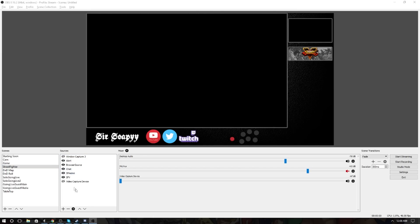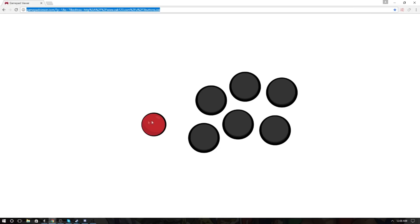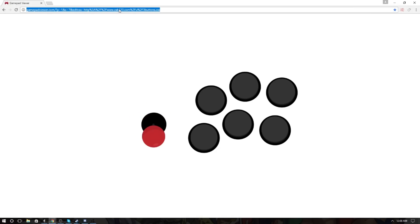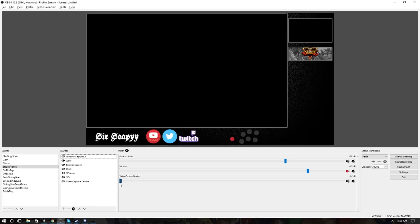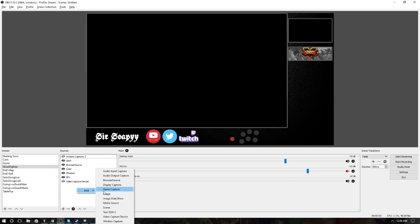It's actually really simple. All you need is to set up a browser source, and you take this link here that I'll have in the description. It just reads your inputs on your fight stick very accurately. You go back over here, take that link, right-click, add, and then browser source.